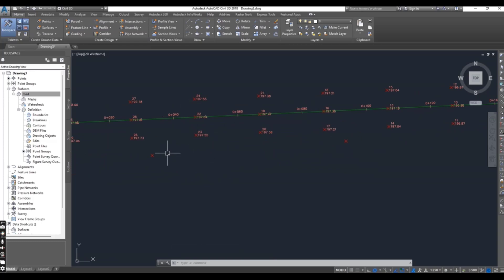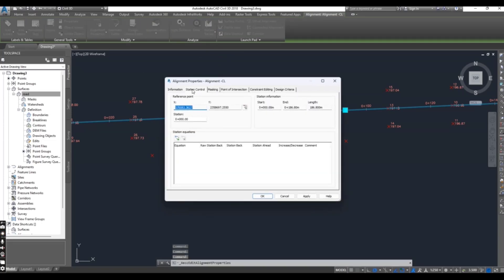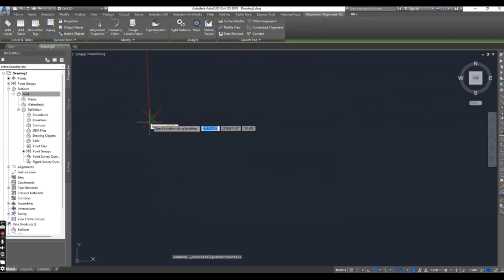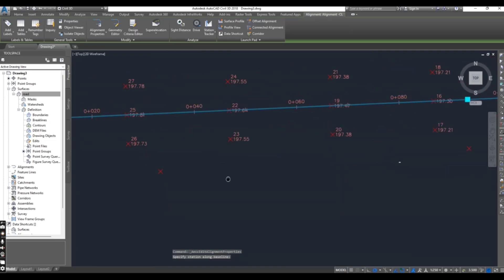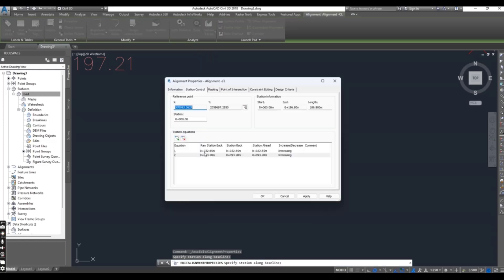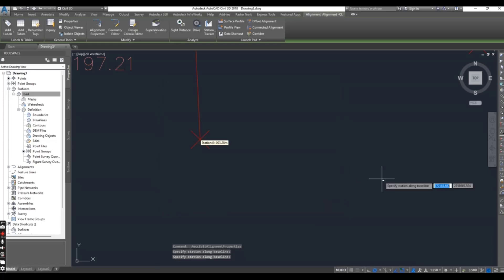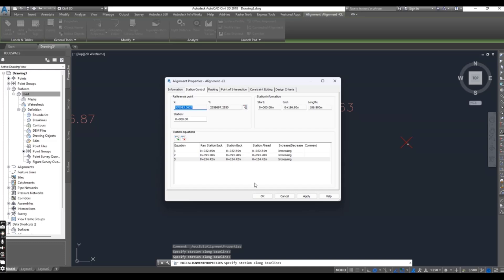First you need to create station equations for these doors along the alignment. Select your alignment and go to Alignment Properties. Here you will get Station Control — you can put any station for your alignment according to your design or requirement. Then here we have Station Equation. Select and press OK. It will ask you to select a station along the alignment. We will add three station equations — one for each door. Now we have three station equations. Press OK.